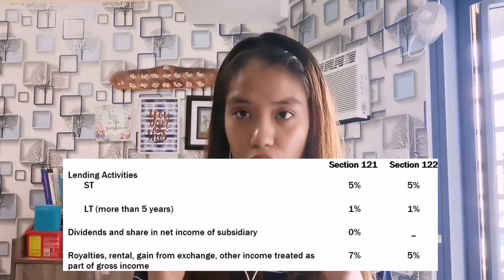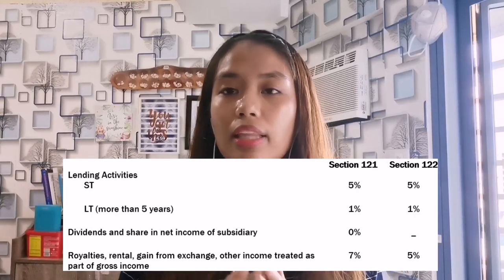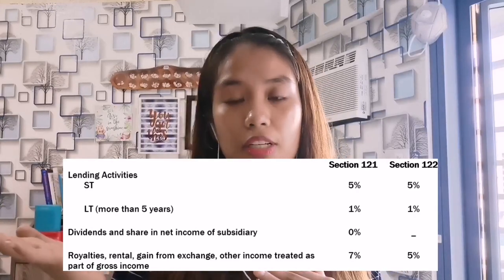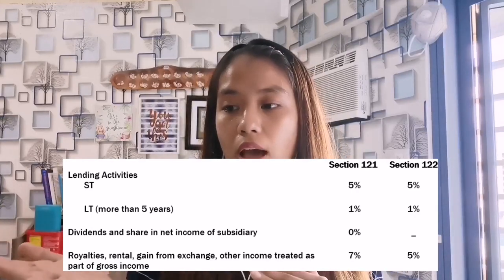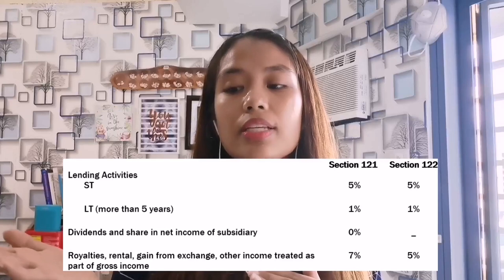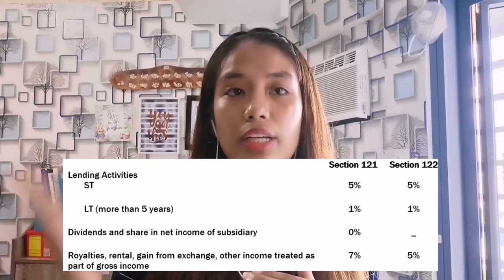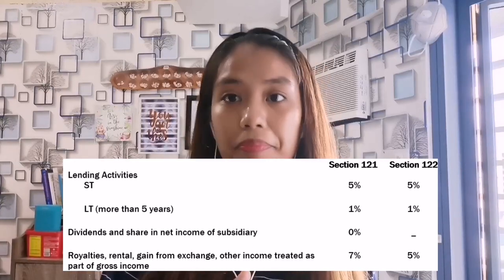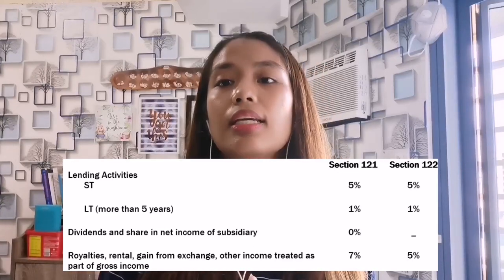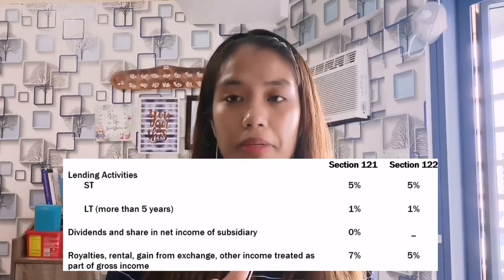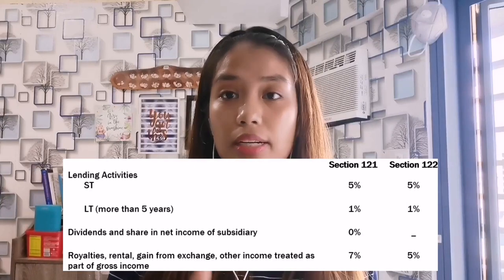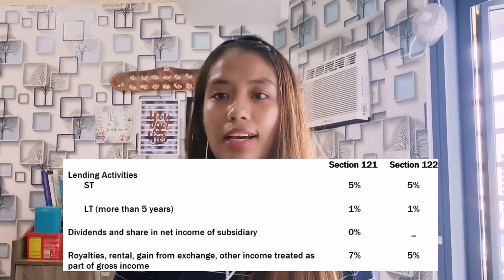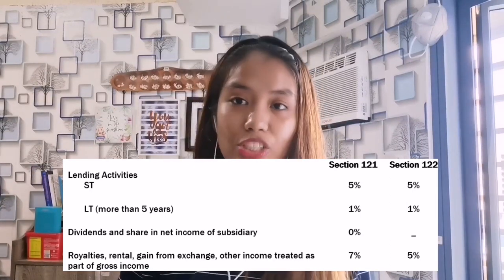That's for Section 121. For Section 122, the transactions are the same but for the last item — instead of 7%, the rate is only 5%.